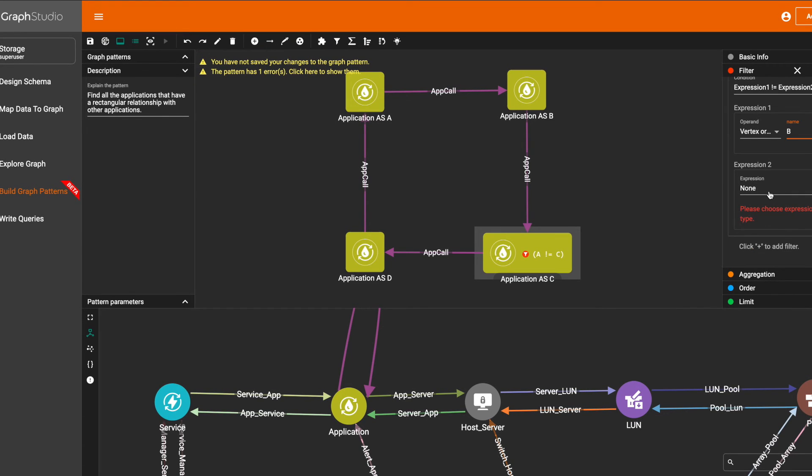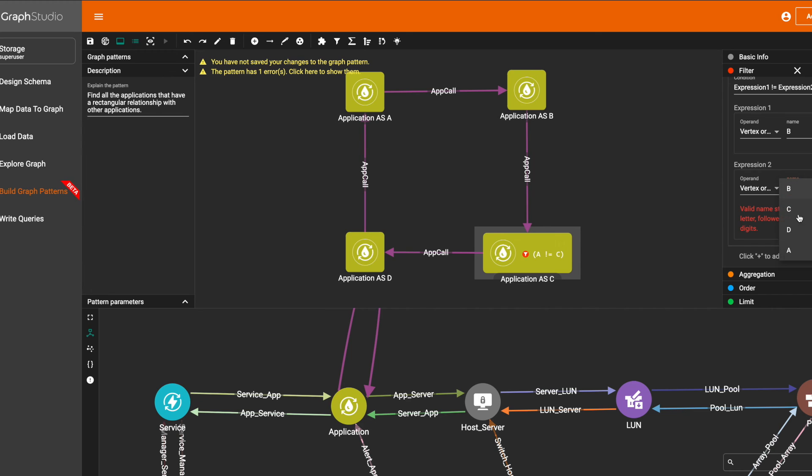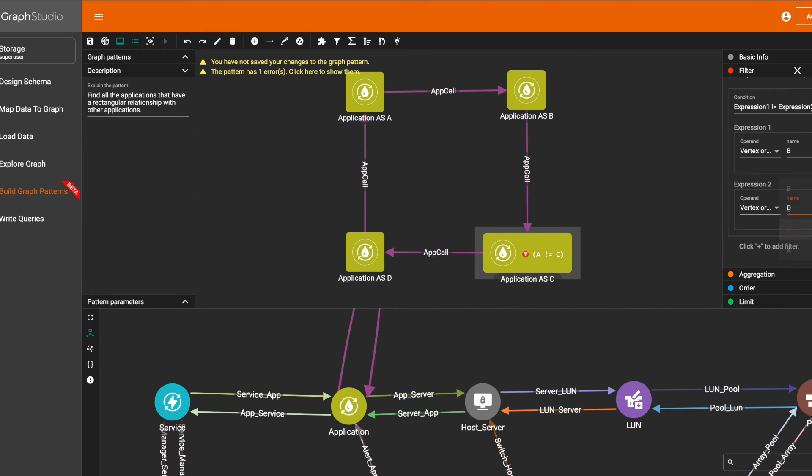Next, we do the same thing. We add a filter to make sure that B not equal to D.